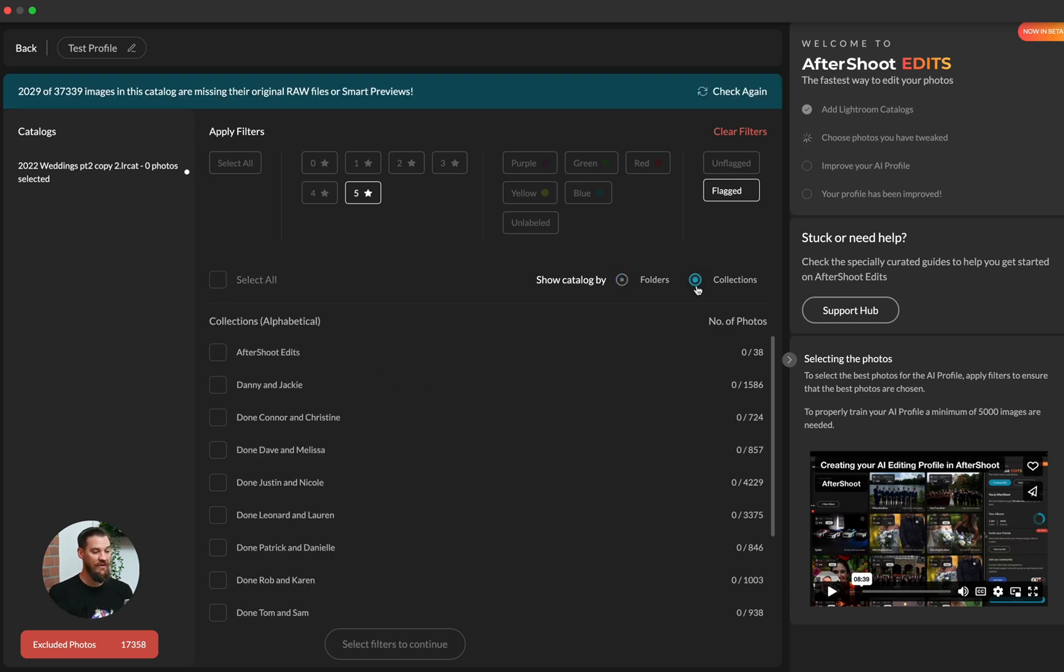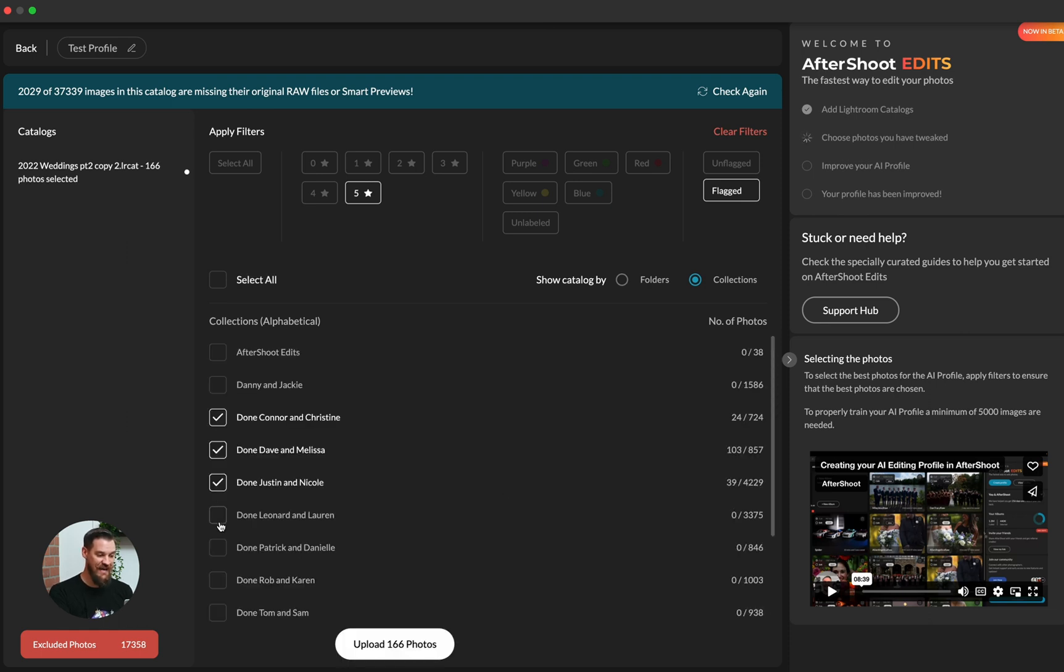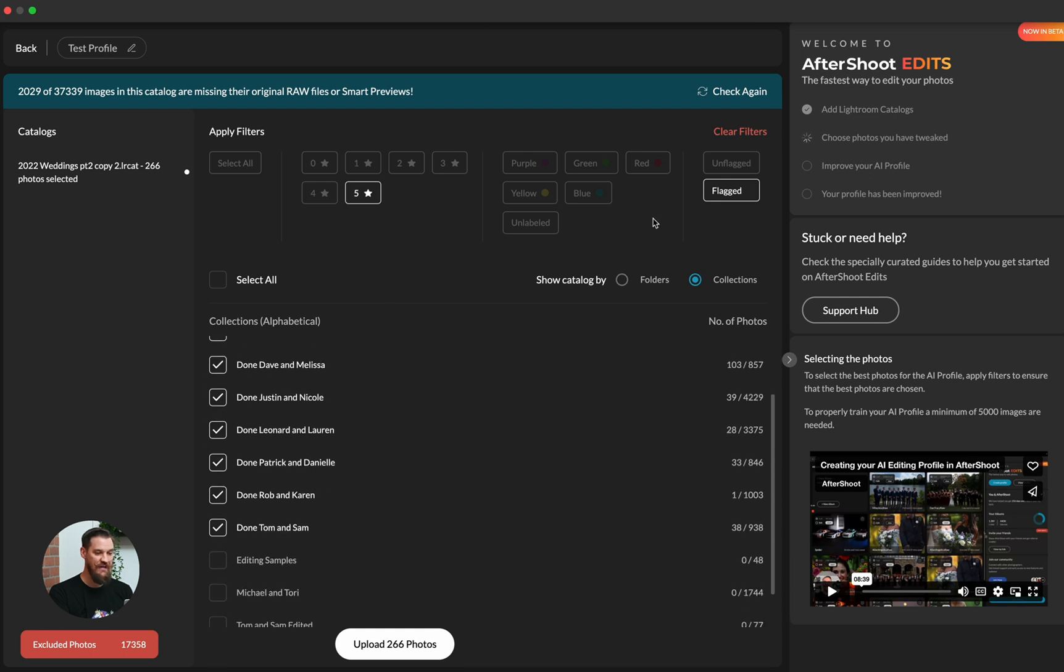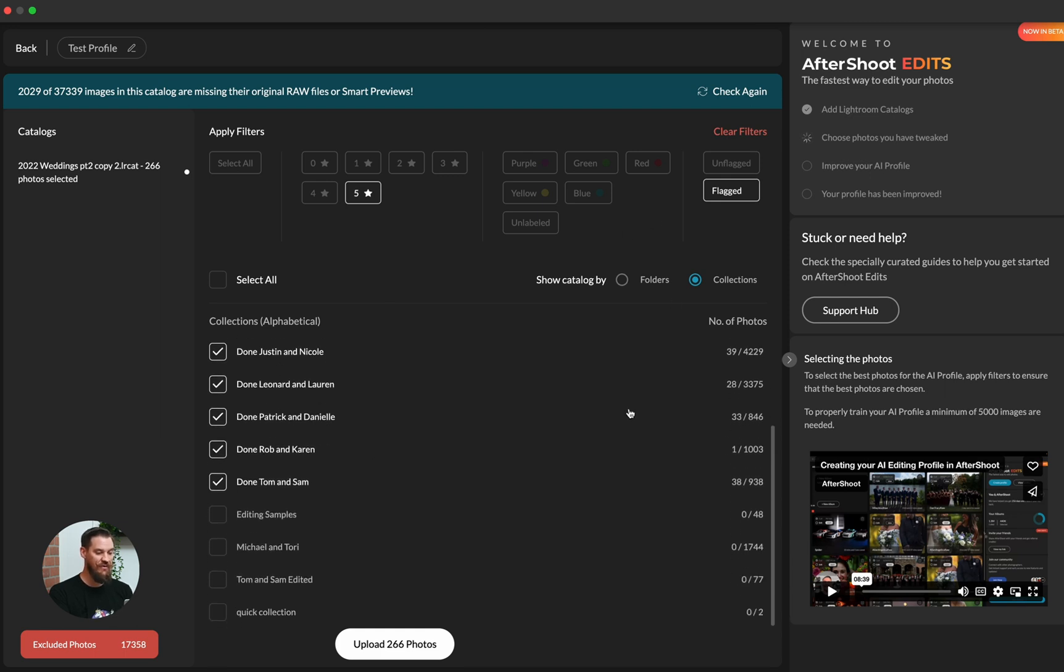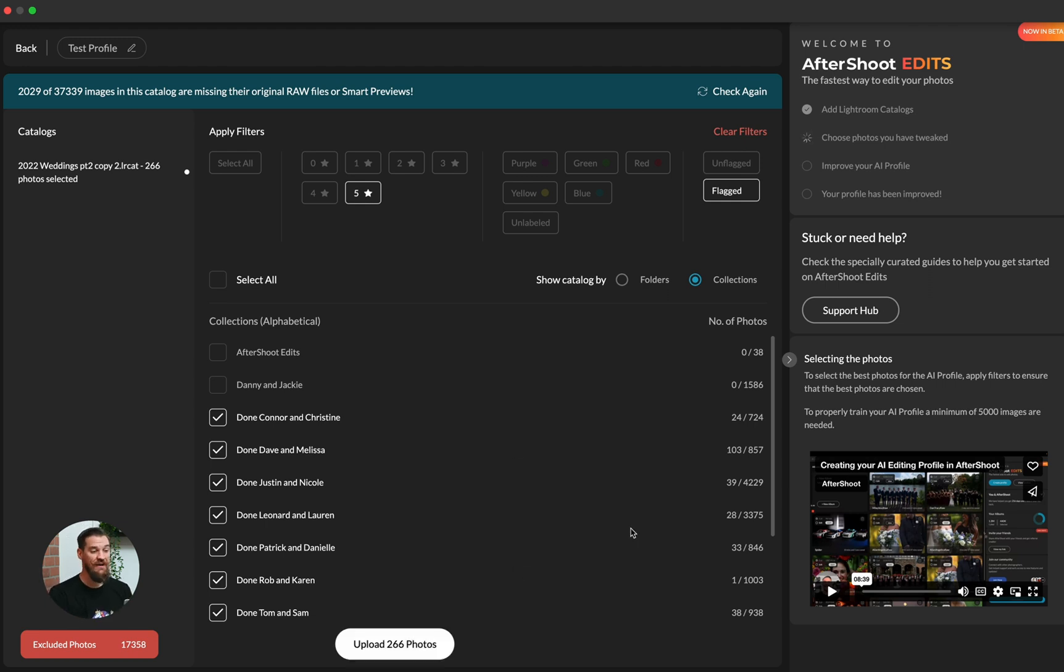And in the same vein as when you originally trained the catalog, we're going to look for the filters we want to apply within that catalog, as well as either collections or folders. So I'm going to go ahead and click on collections. And I'm going to highlight just the edited catalogs that I'd like to add to the system. Now you'll notice that I don't have a lot of images here, I only have 266. You can upload small batches if you'd like. But the main reason that that is, is because I have it set to flagged.